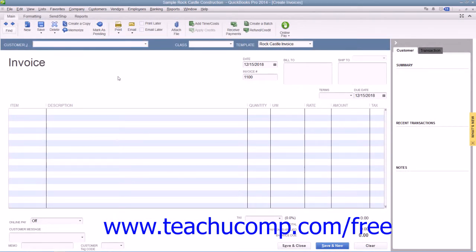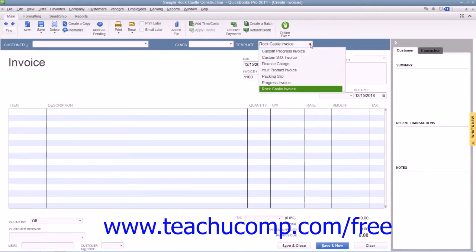The particular invoice form used for the transaction can be changed by using the Template drop-down that appears in the upper right corner of the invoice form to select the particular type of invoice to use for the transaction.